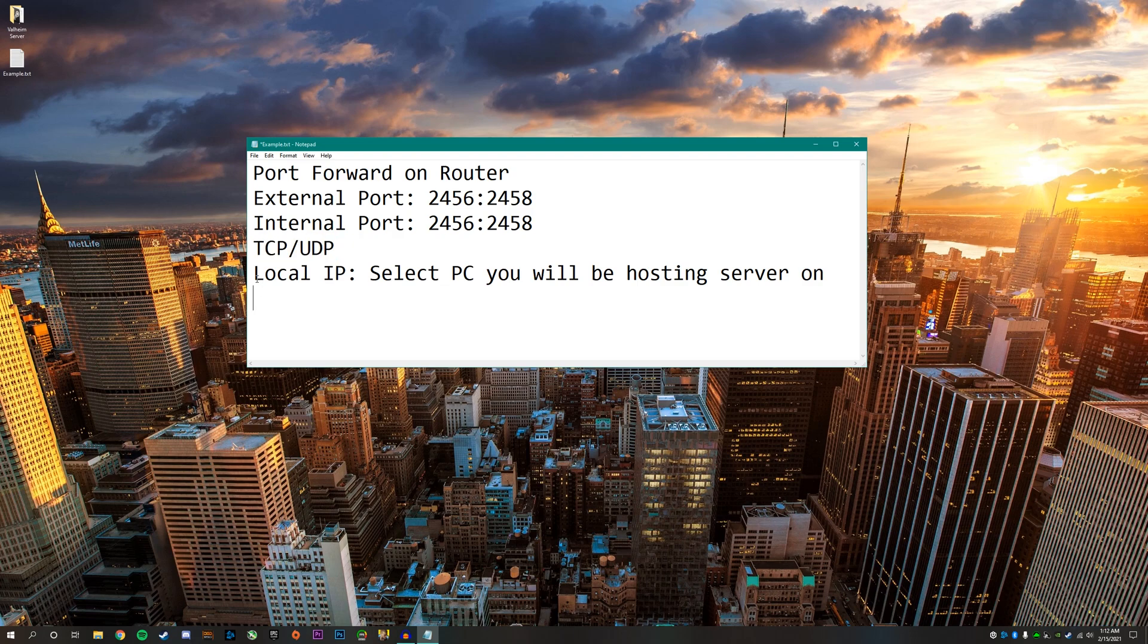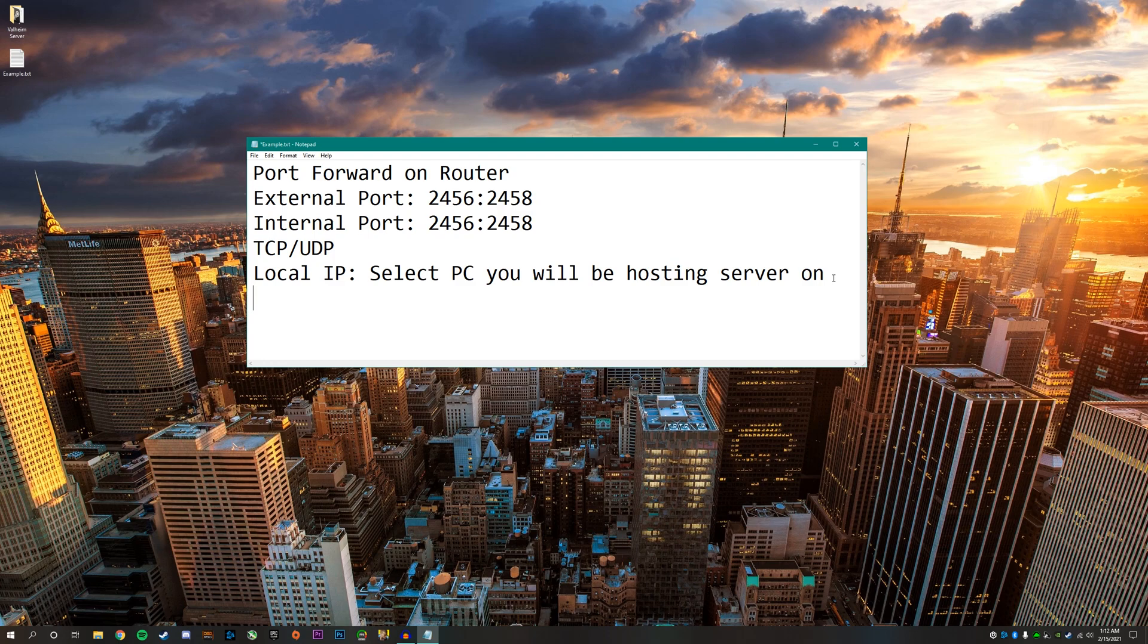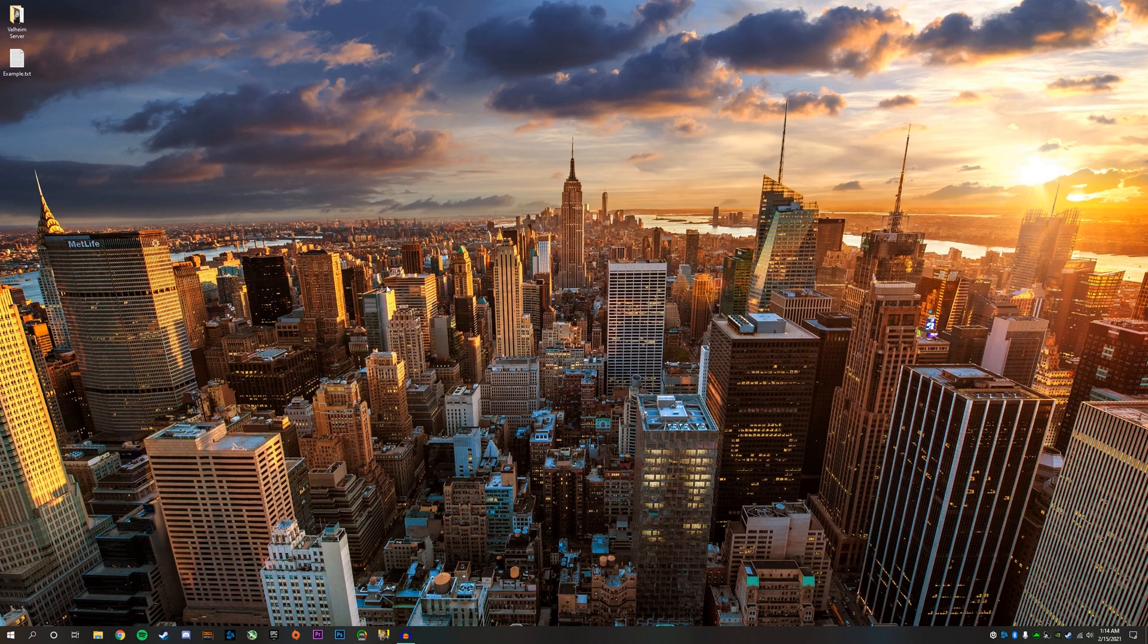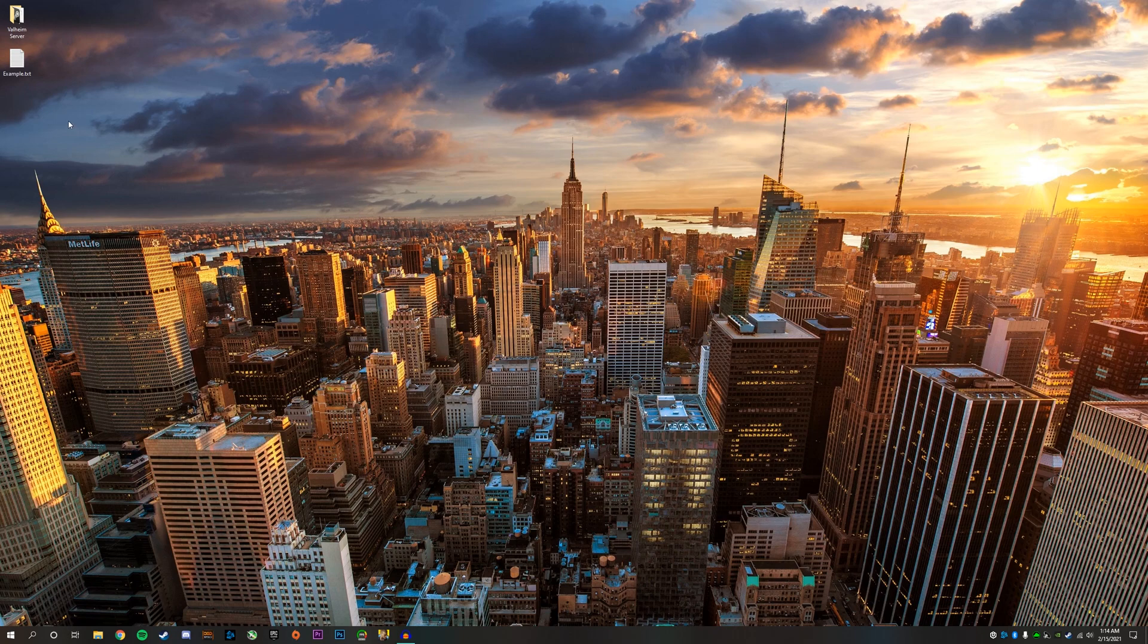You need to put the same ports for the external port and the internal port. Make sure TCP and UDP are both selected. Next, it's going to ask for the local IP. You need to put the local IP of the computer that you're going to host the server on, otherwise this will not work. Once you've followed all those steps, that means you're ready to start loading up your server for the first time.